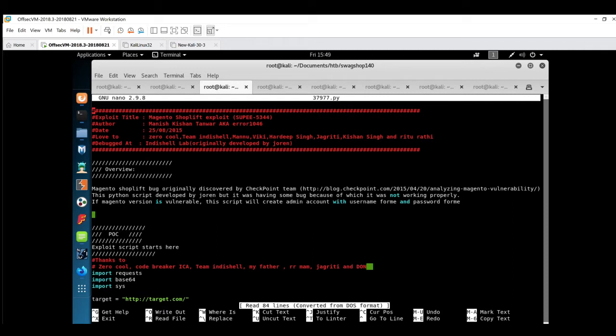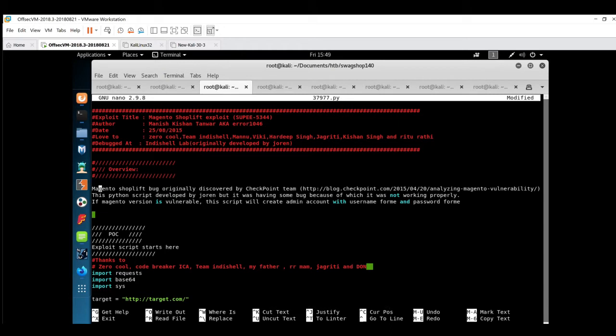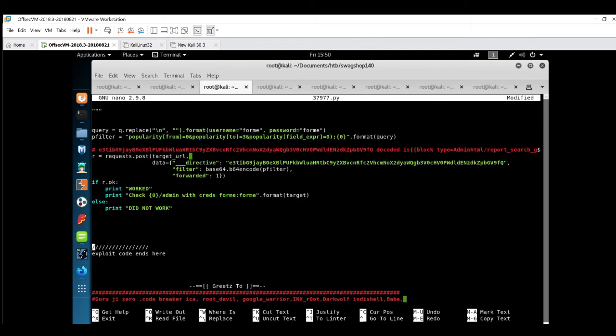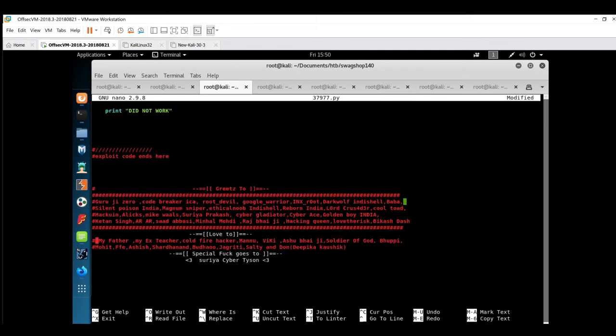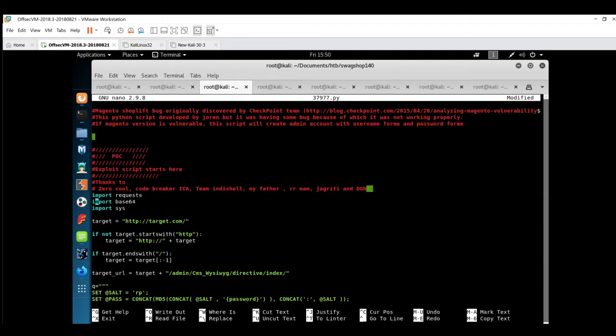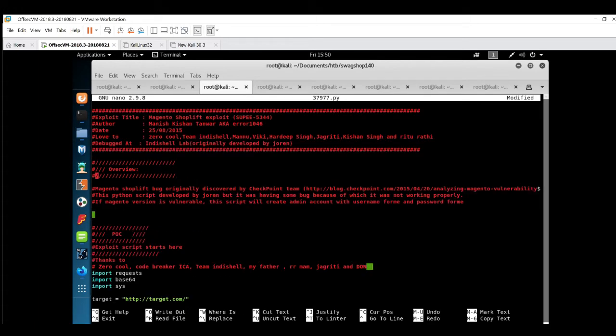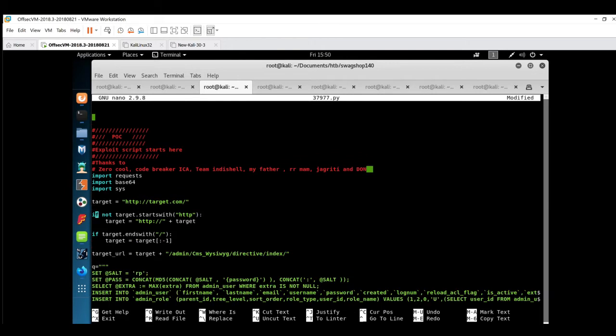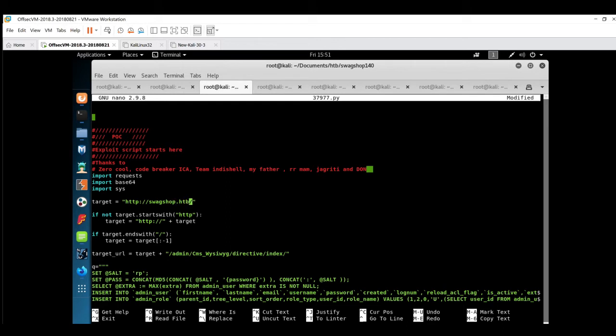First of all, I can see there are many lines which are not properly commented, so we'll first fix this. Now we'll check the exploit and what it does.